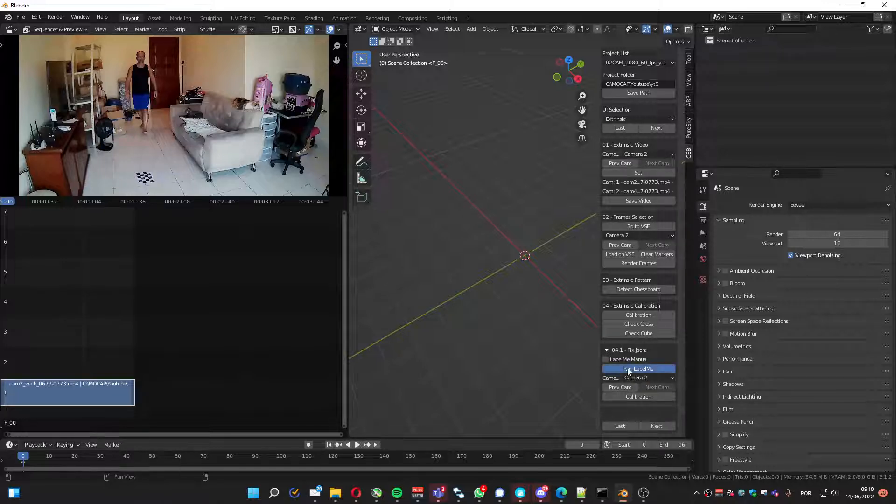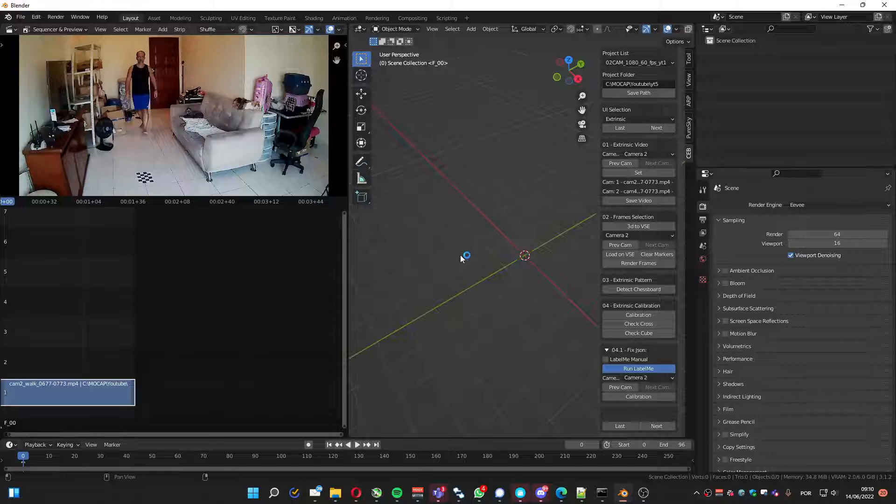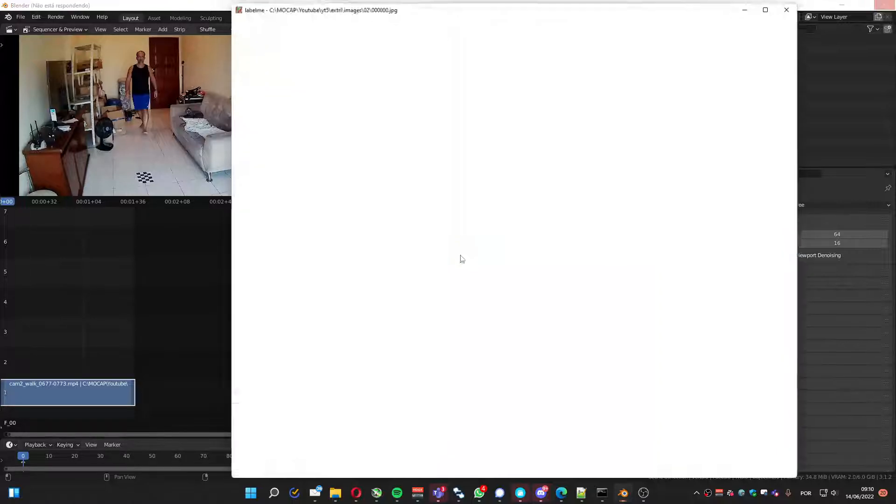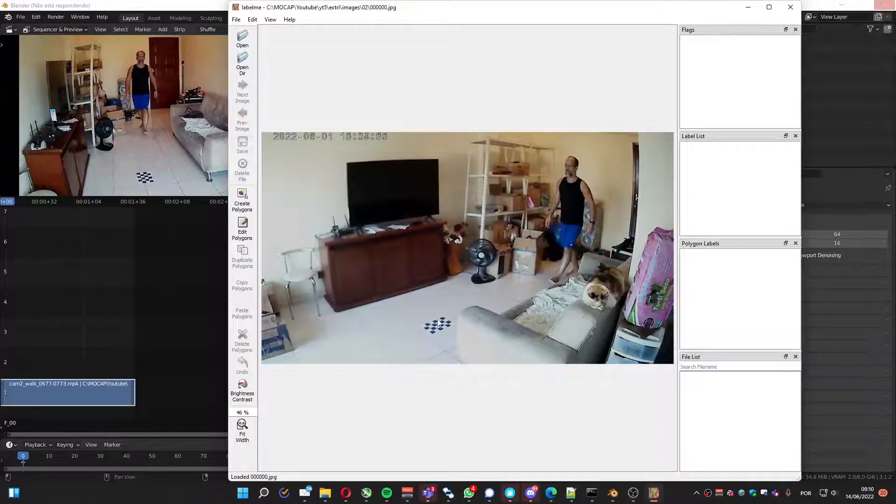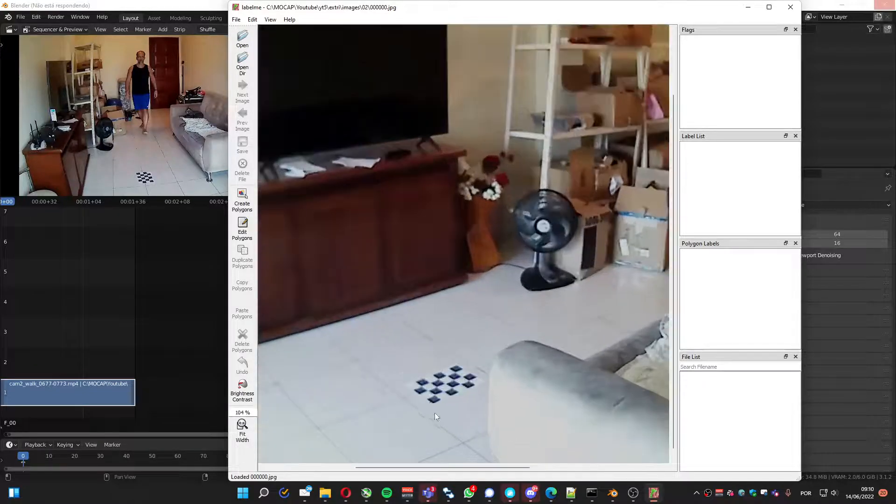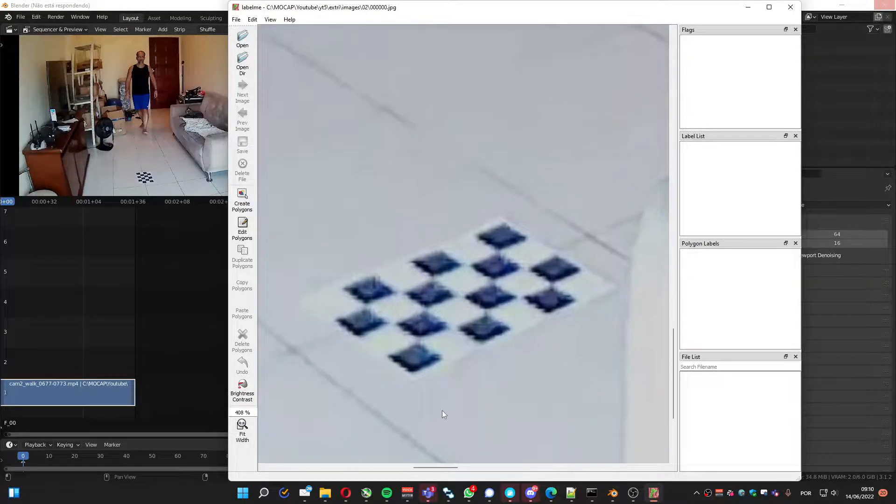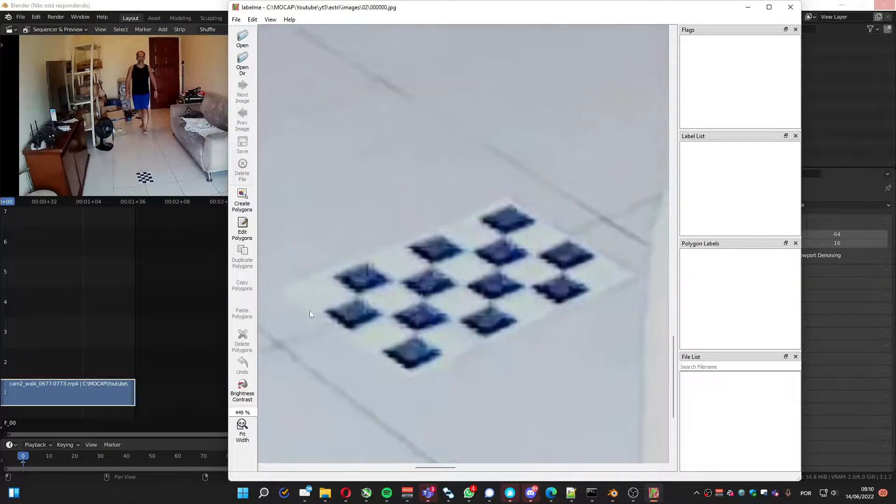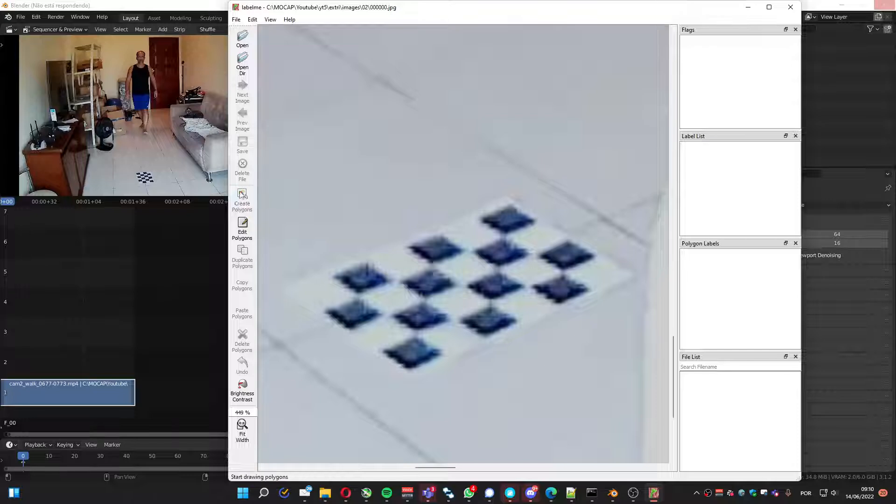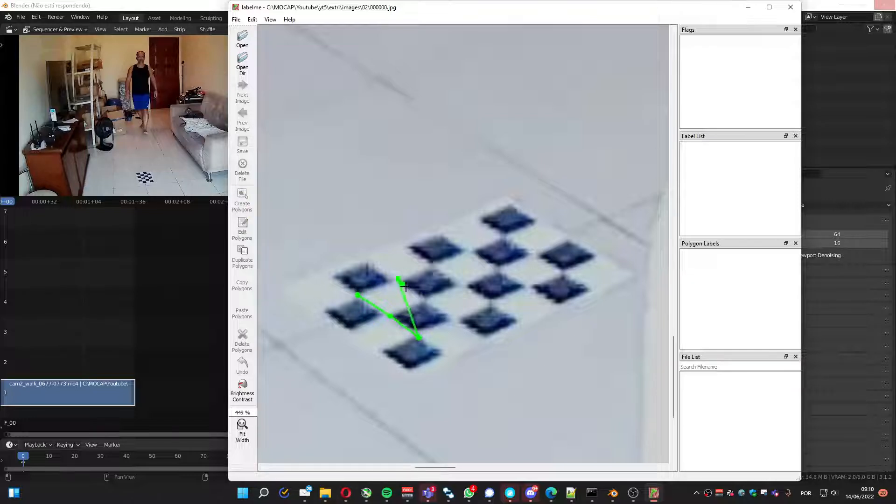Now you go to the second camera. Press Run Label Me again. It's gonna load. The software already configured. You zoom in, Ctrl and mouse wheel. Create polygons and select the intersections.